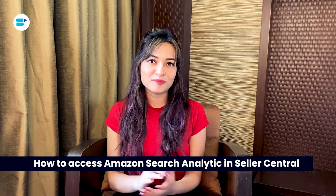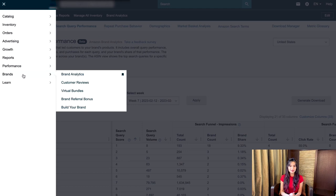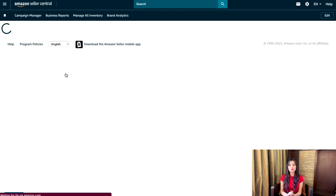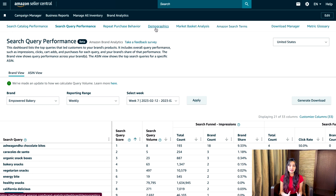Now, how to access Amazon search analytics in Seller Central: it should be noted that brand analytics is a brand benefit that can only be accessed by sellers who have already registered a brand. First, log into the Amazon Seller Central dashboard, click on Brands and then Brand Analytics from the sidebar. It will directly bring you to the search query performance dashboard. You can access additional tools such as repeat purchase behavior, demographic, etc. using the tabs at the top of the screen.